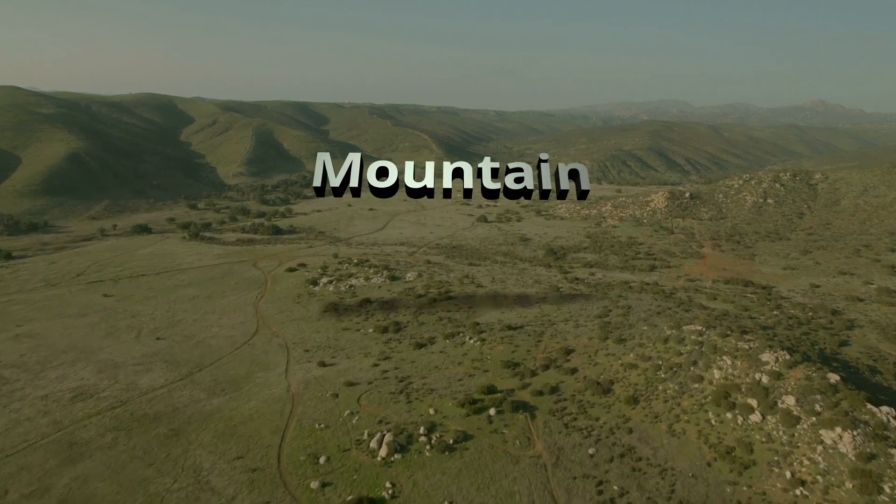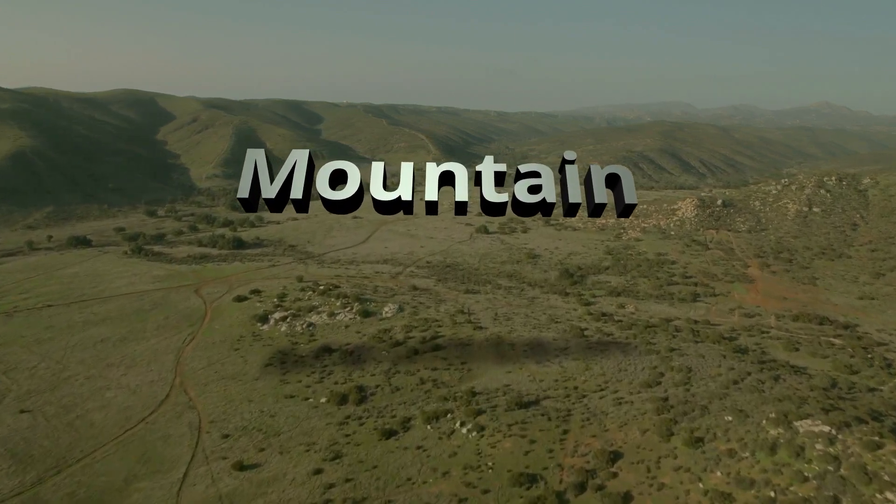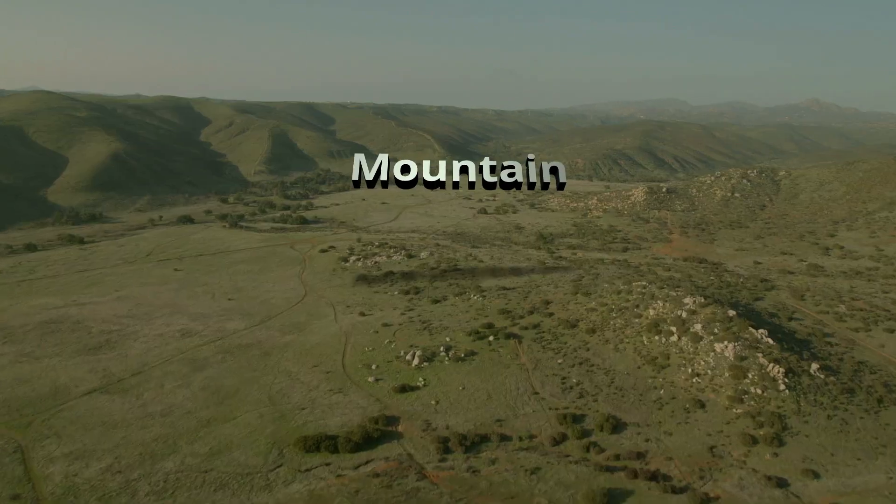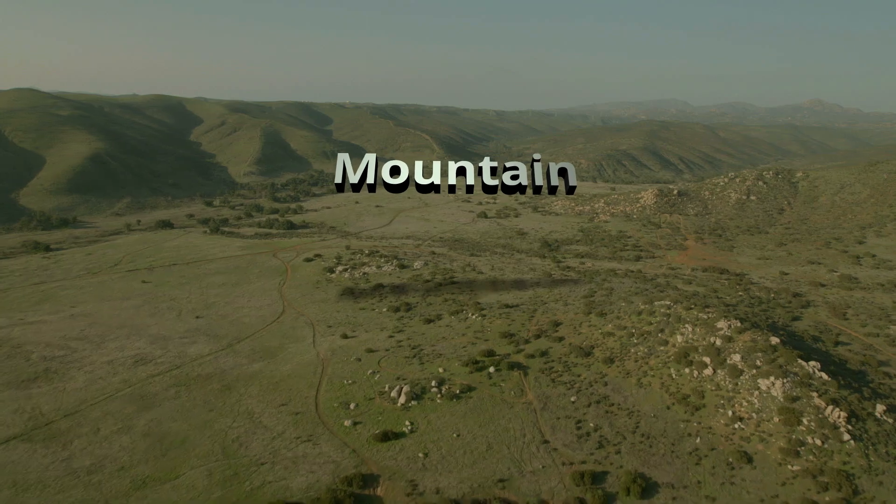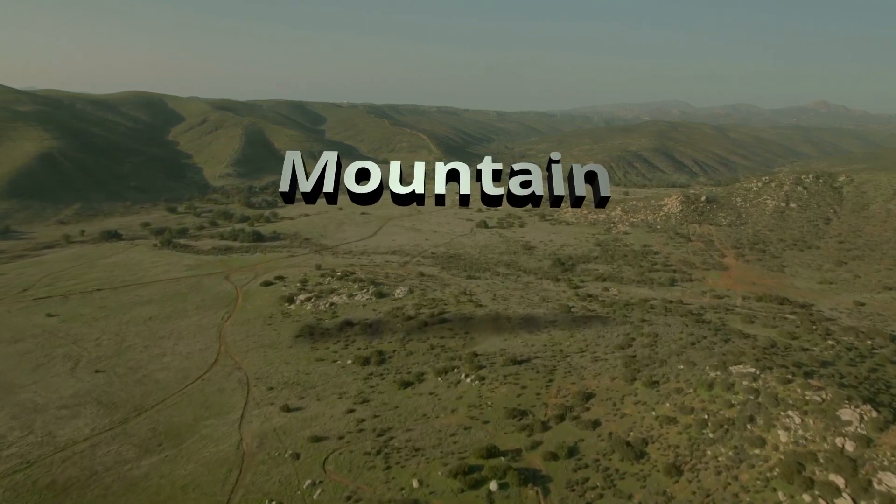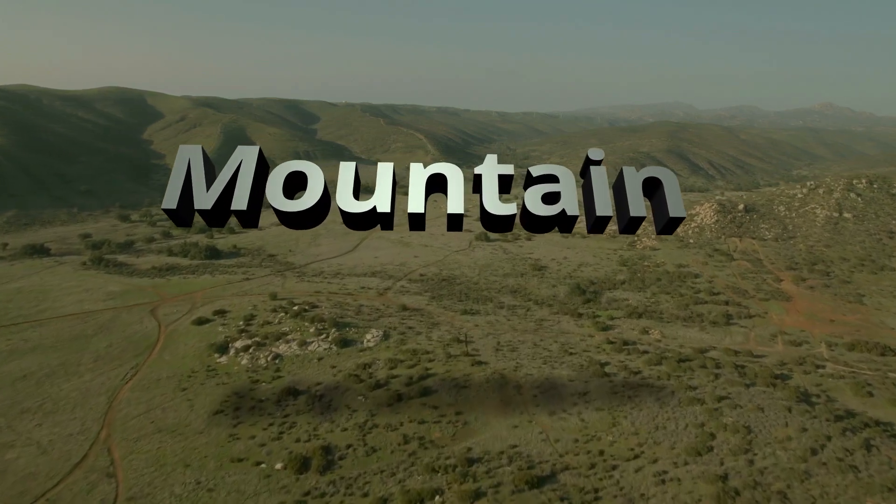Now if you're already familiar with Fusion and DaVinci Resolve, I'm going to put a timestamp below so you can skip forward to the end where I do a quick overview of the process that I'm using to set up a shadow catcher.